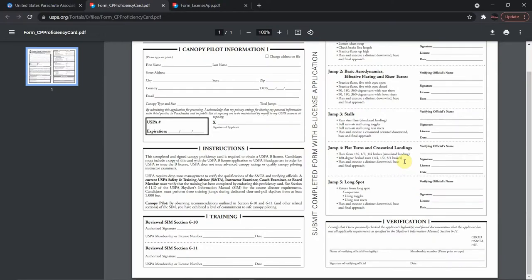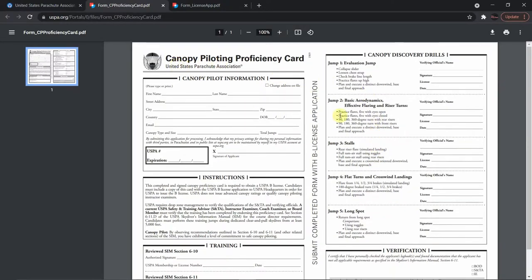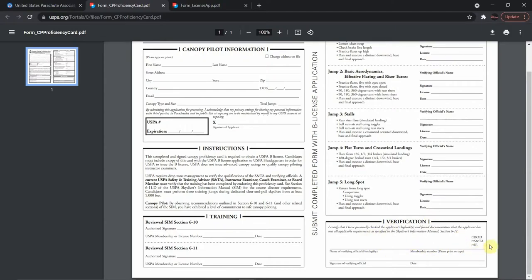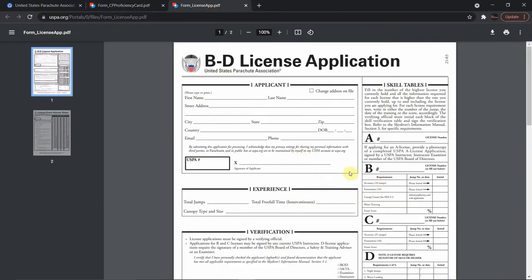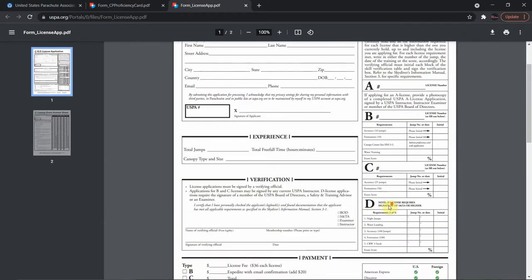Jump number five is the long spot. The requirements are to return to the drop zone from a long spot using toggles and using rear risers, and to plan and execute a distinct downwind, base, and final approach. Once verified and dated, you will have completed the five jumps necessary in the canopy course for your B license. With the canopy piloting proficiency card complete and all other B license requirements — accuracy jumps, formations, water training, and exam — you submit everything with a nominal license fee to USPA, which will then issue your B license number.